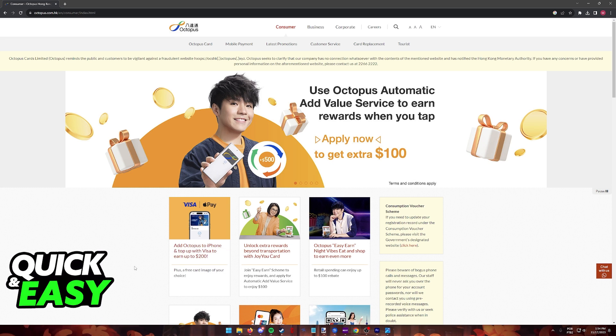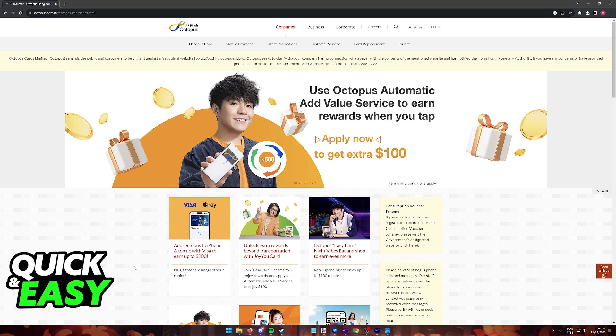All the currently available ways of purchasing an Octopus card can be found on the Octopus website at octopus.com.hk, so I highly recommend that you follow along through a web browser on your computer or your phone.